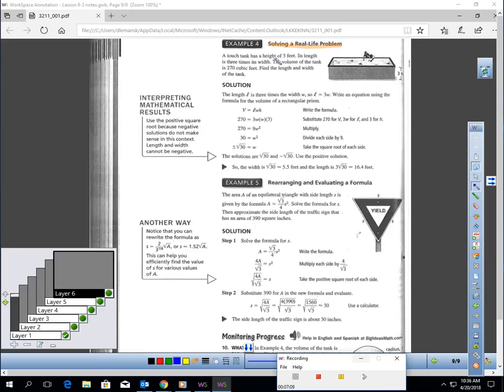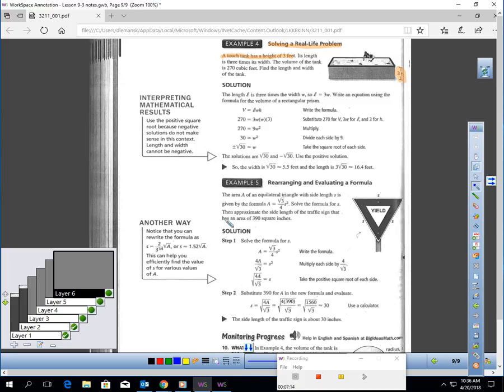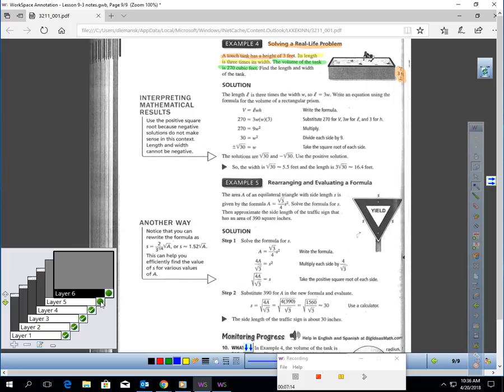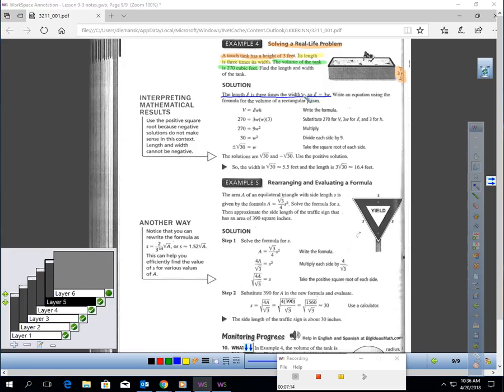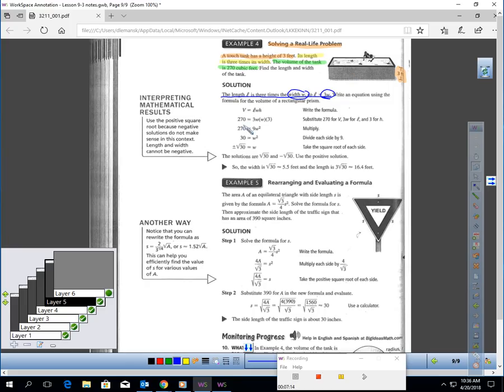You can use this technique to solve real-life problems. In this question, we have a tank that has a height of 3 feet. Its length is 3 times its width. And we know the volume is 270 cubic feet. Find the length and width. The first thing is, they said the length is 3 times the width. I have no clue what the width is. If the width is w, the length would be 3w.